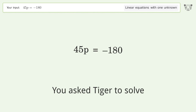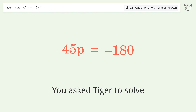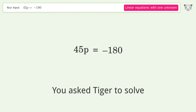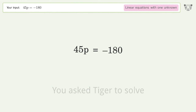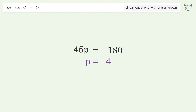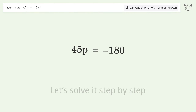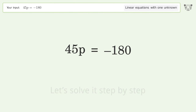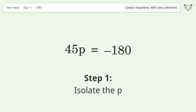You asked Tiger to solve this — it deals with linear equations with one unknown. The final result is p equals negative 4. Let's solve it step by step to isolate p.